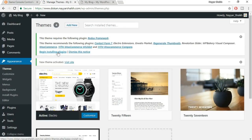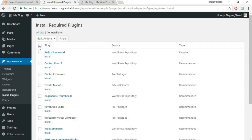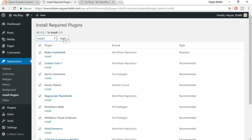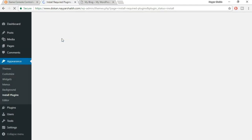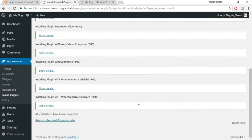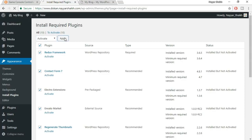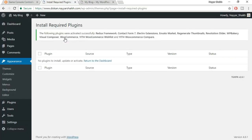It will ask you to install some plugins. Click on 'begin installing plugins.' Select all the plugins using the checkbox, then from bulk action select Install and click on Apply. All plugins have been installed. Now it's time to activate all the plugins — click on 'return to required plugin installer,' select all plugins again, and from bulk action this time select Activate and click on Apply. All plugins have been successfully activated.